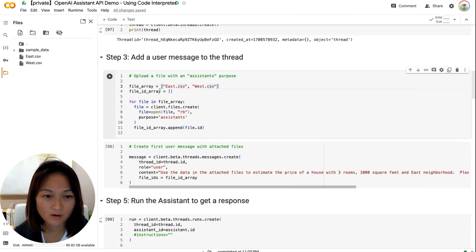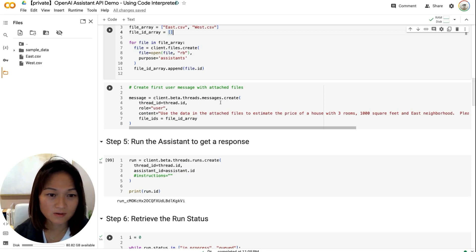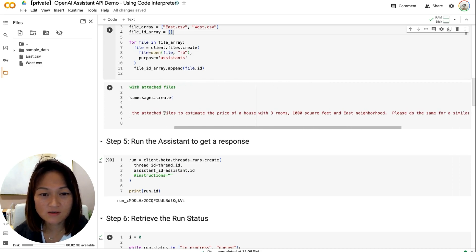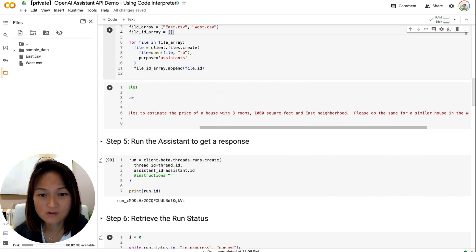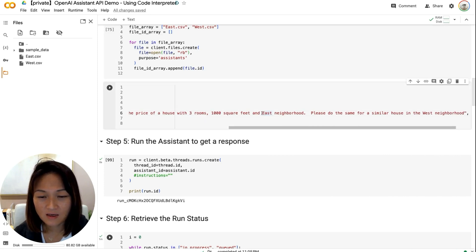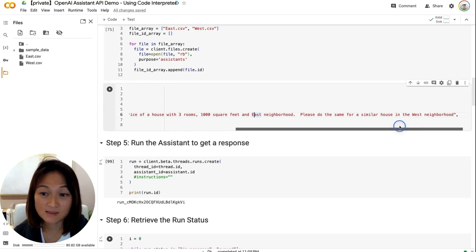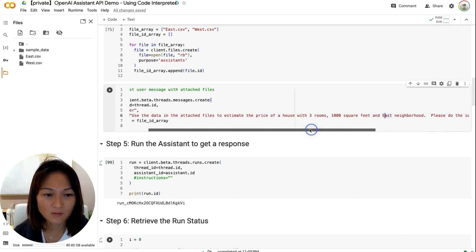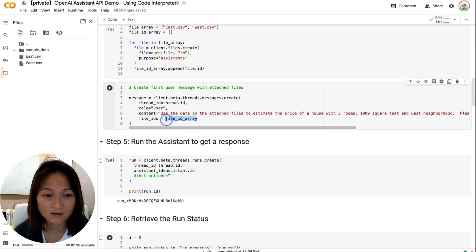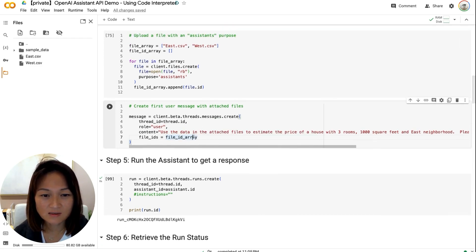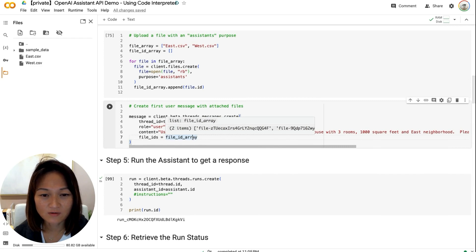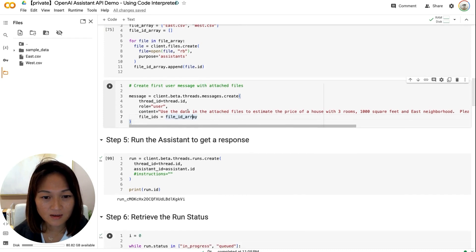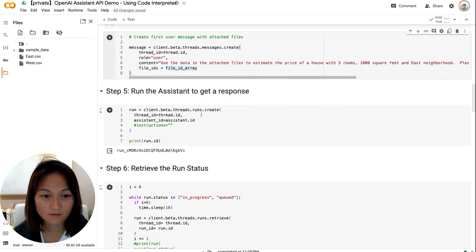And basically storing it in this file ID array. Here we're writing our first user message to the thread that we just created. And we're saying, use the data in the attached files to estimate the price of a house with three rooms, a thousand square feet in the east neighborhood. Please do the same for a similar house in the west neighborhood. We're asking it for two price estimates. And what we're also doing is, under this files ID, passing it an array called file ID array. And essentially, this file ID array contains the file IDs of the two files that we just uploaded here. So after we've done this, we will execute a run on that thread.